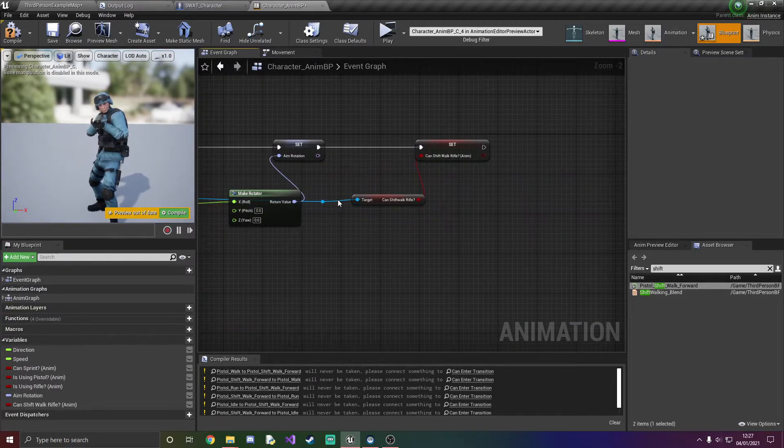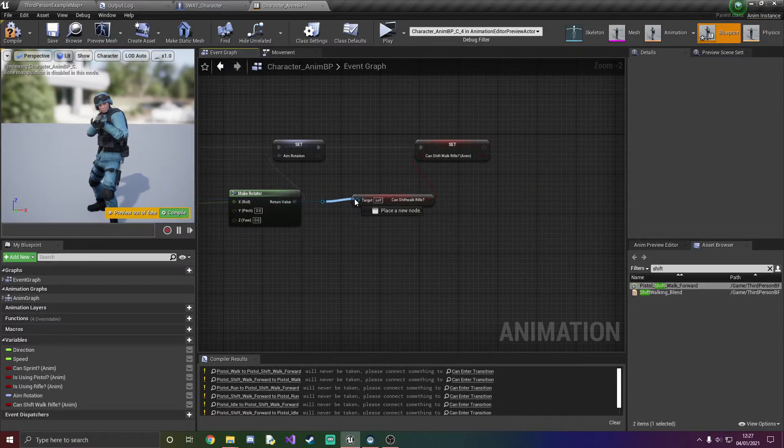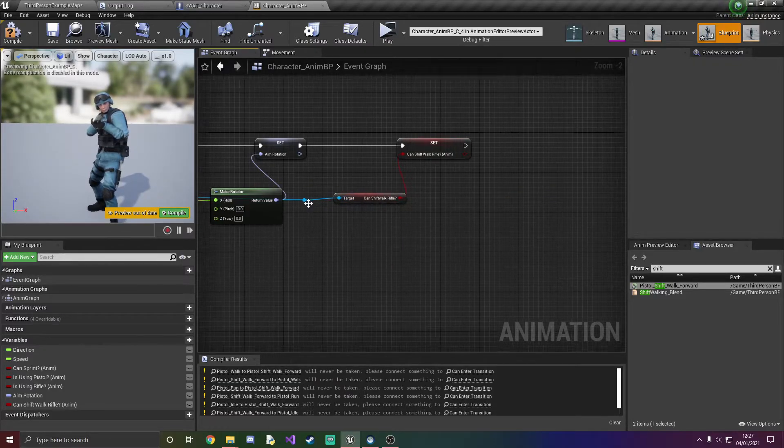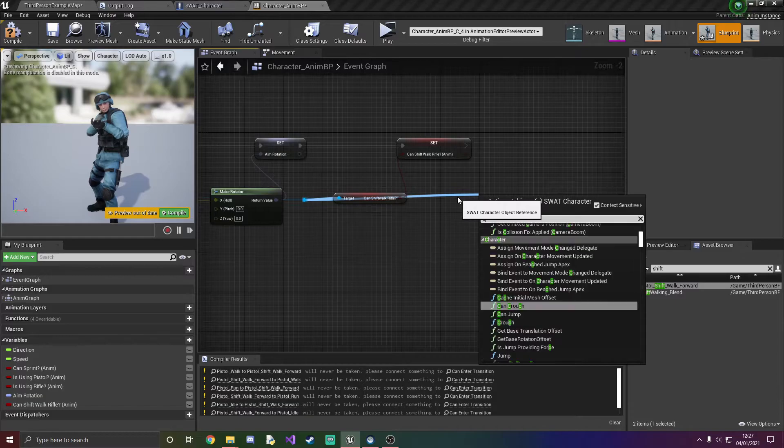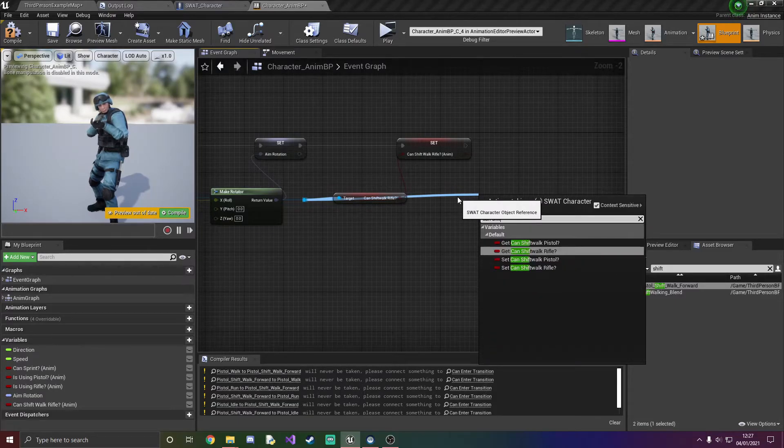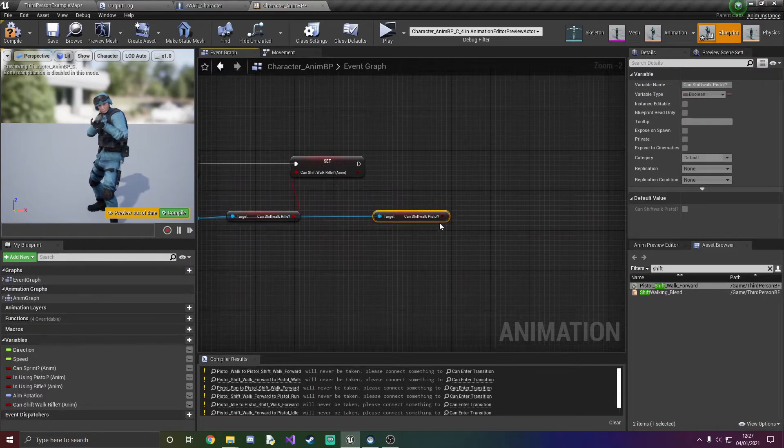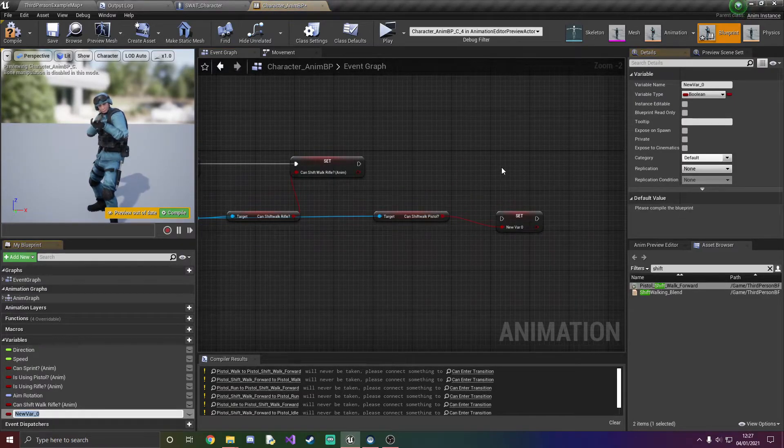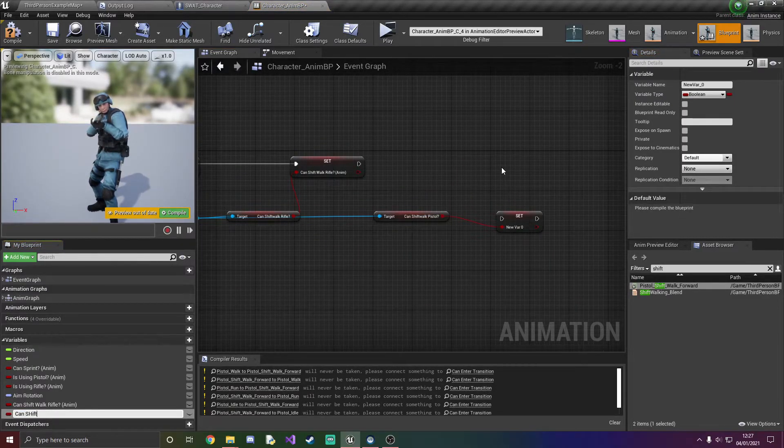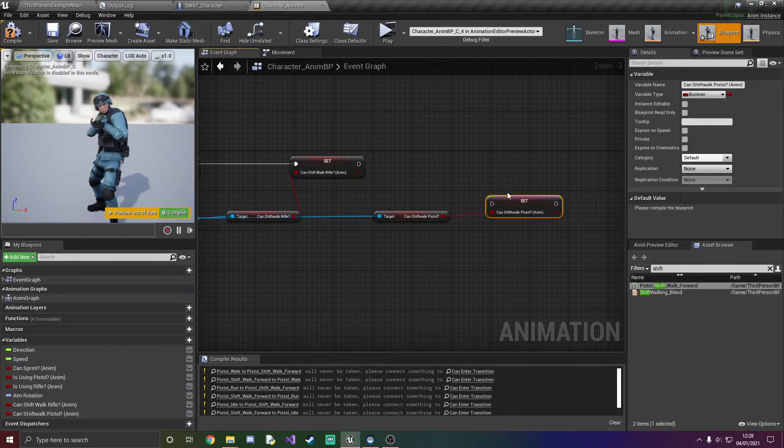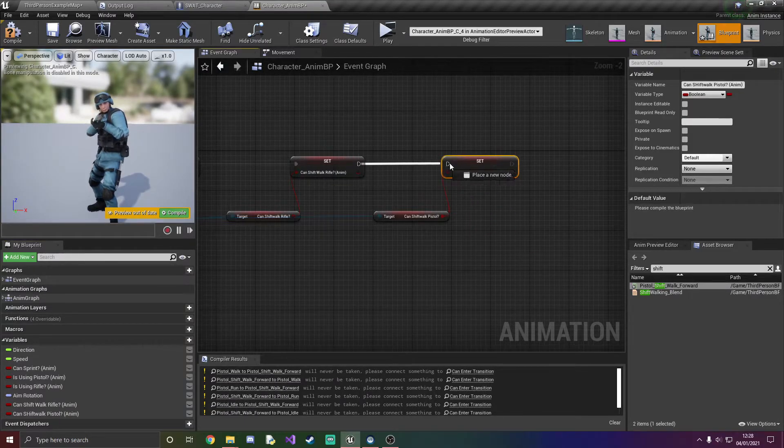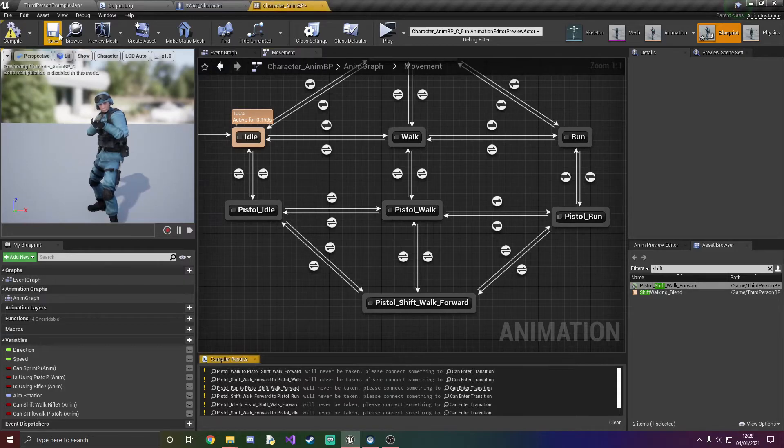So I'm just going to drag this out and can shift walk. And we want to get can shift walk pistol, select that, promote it to a variable, can shift walk pistol, and hook that up to make sure it works. And compile and save.